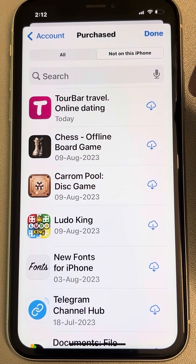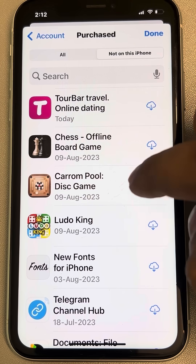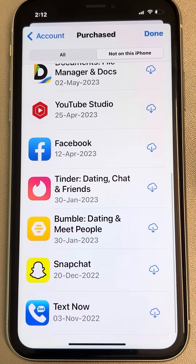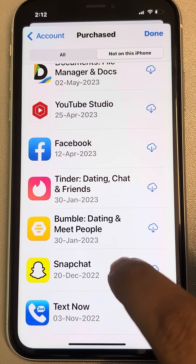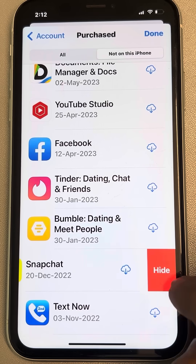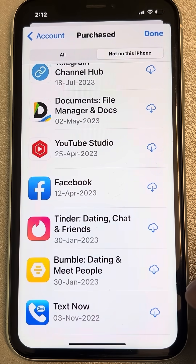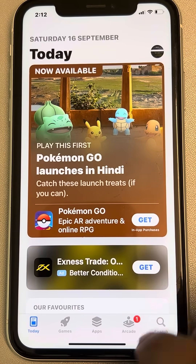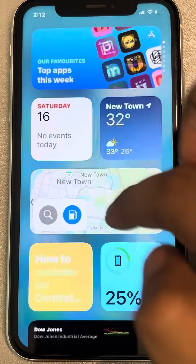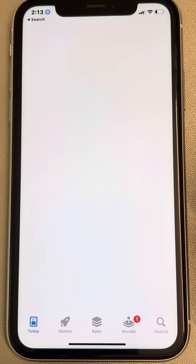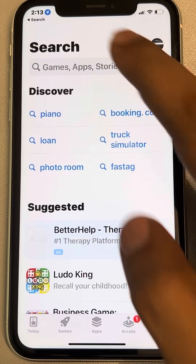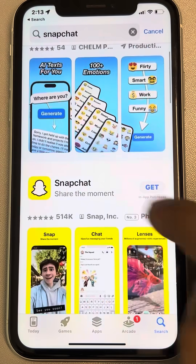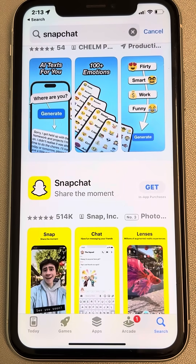Scroll down and find the particular app on which you are getting the cloud icon. Slide to the left, tap 'Hide', then tap 'Done'. Now close and reopen the App Store, search for that app, and you will get the 'Get' option.